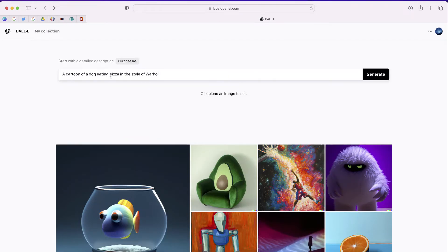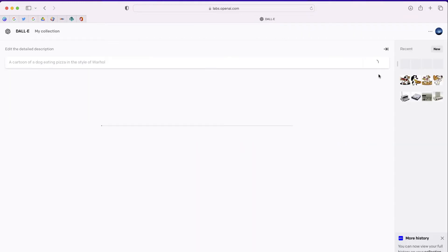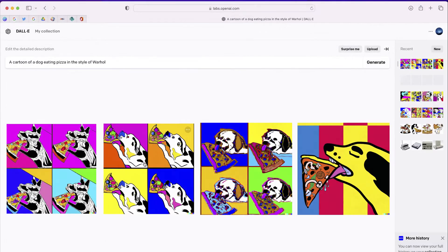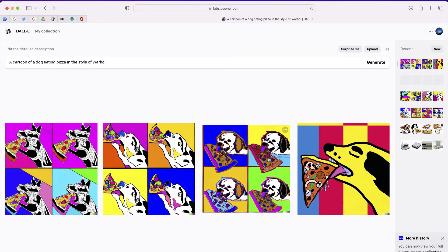I'm going to choose a cartoon dog eating pizza in the style of Warhol. Let's see what DALL-E 2 comes up with. There we go. How cool is that?